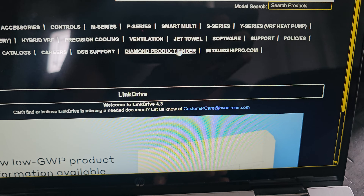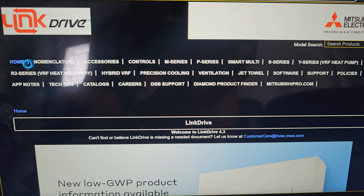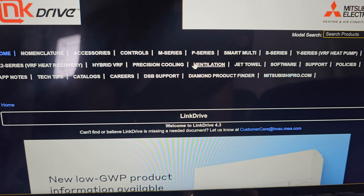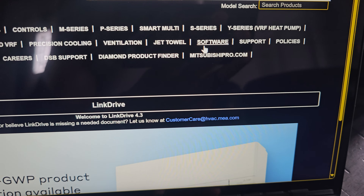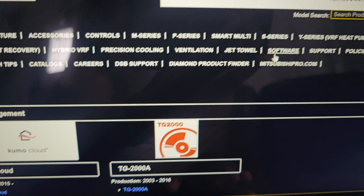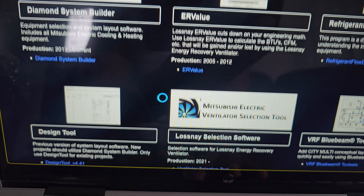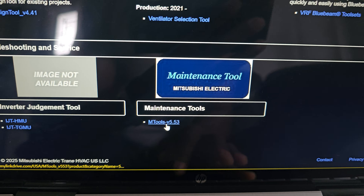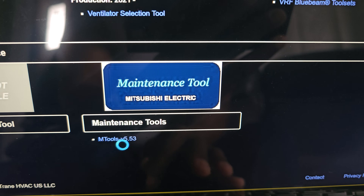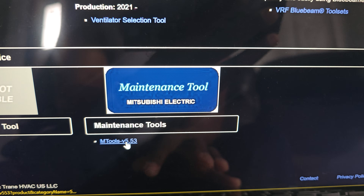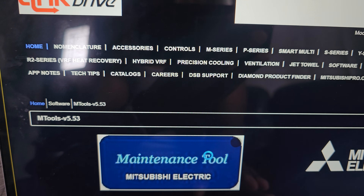Now we're here, and what we're here for is the software. This is the main screen - you can get information, product support, and all that, but what we care about right now is software. Click on 'Software', then scroll down to the very bottom. Here it is - the Mitsubishi maintenance tool, version 5.53. Click that.